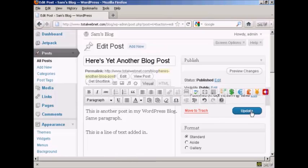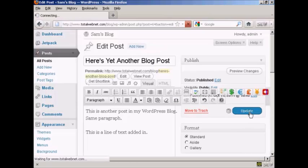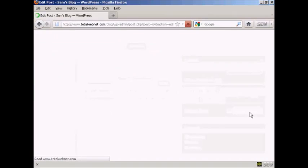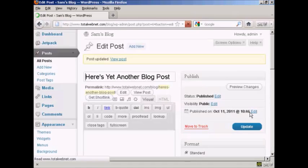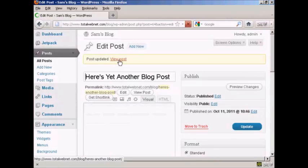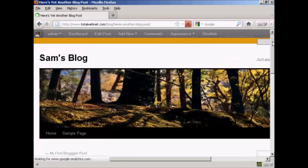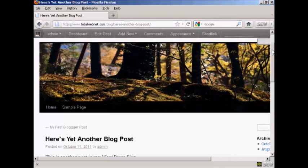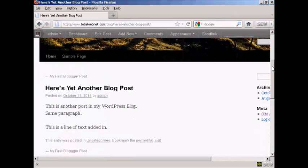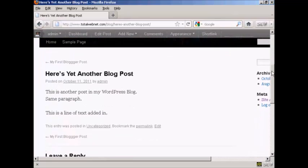When that's done, click on the button here that says Update, and there you are — post is updated. It says here 'View Post', so I'll just click on this link. And you can see there we are, there's the changes.